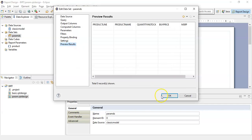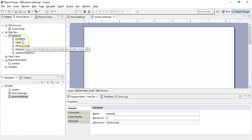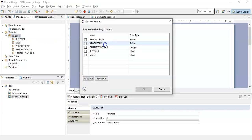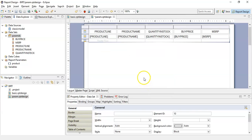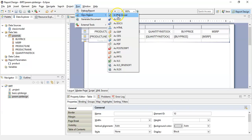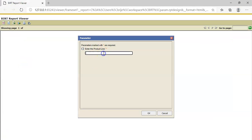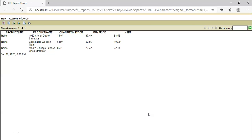Now click on the preview results and click OK. We have added this report parameter to our data set. Let's drag and drop this data set to the report designer. Select all and click OK. You will see that by default it will create a new table. Now let's run this report in a web browser. Enter the parameter trains and click OK. You will see the data with trains as a product line will appear in this report. This way you can create a parameter report in BIRT.